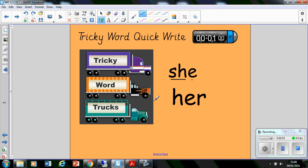Here we've got a word that appears quite a lot frequently in our reading. And it is her. We can sound talk it absolutely well. But it is one of our high frequency words. And it is the word her. So I say she, you say she, we all say she. I say her, you say her, we all say her.